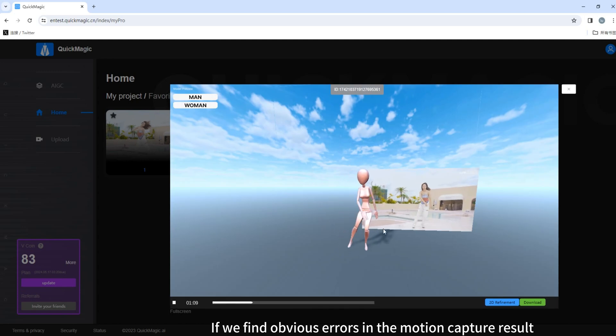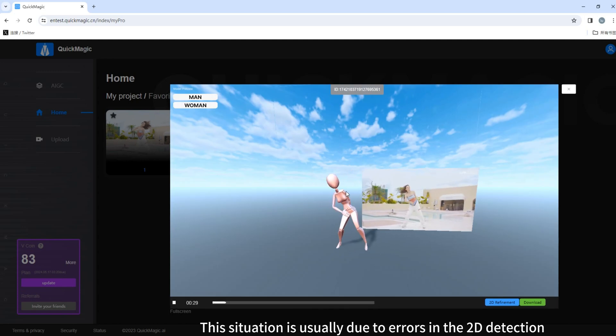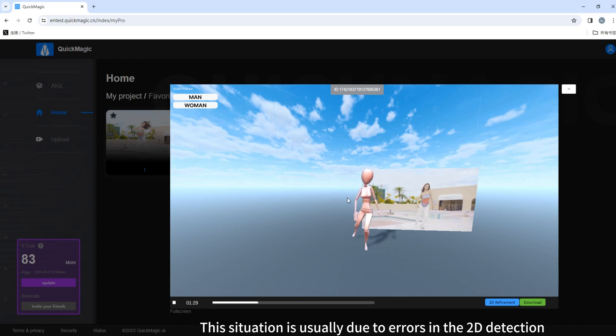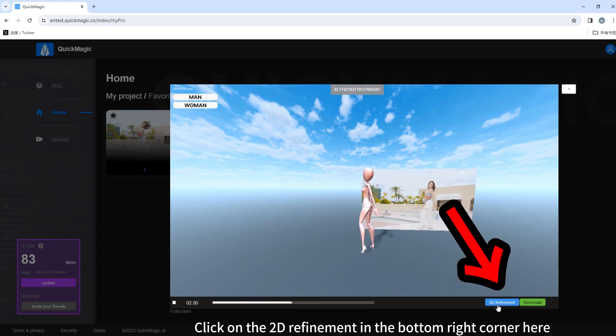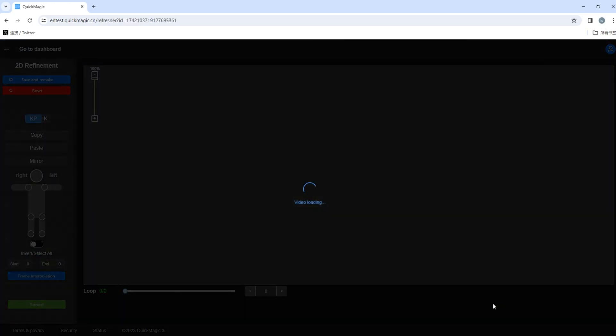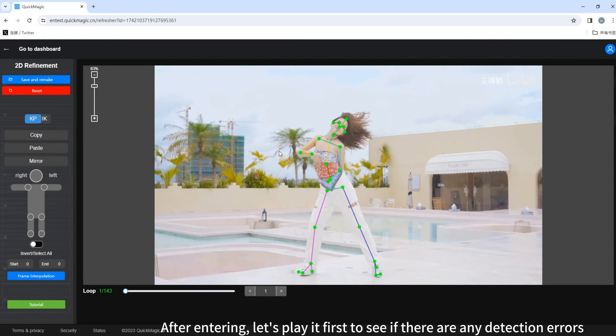If we find obvious errors in the motion capture result, this situation is usually due to errors in the 2D detection. Click on the 2D refinement in the bottom right corner, here. After entering, let's play it first to see if there are any detection errors.